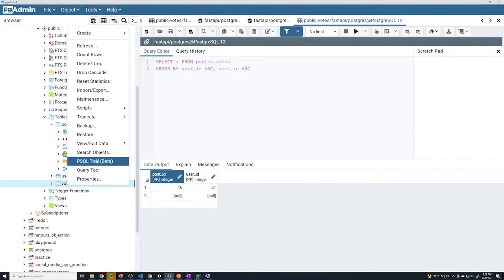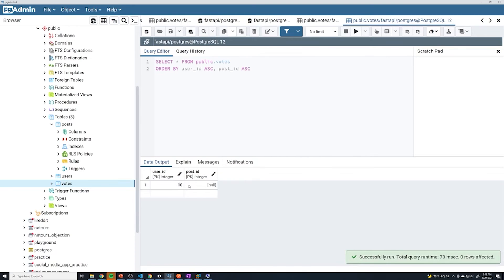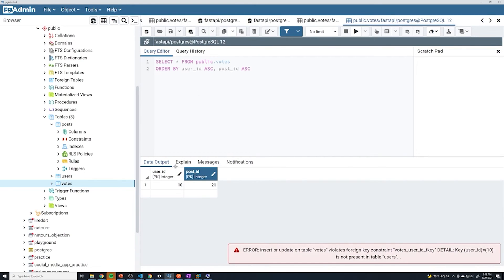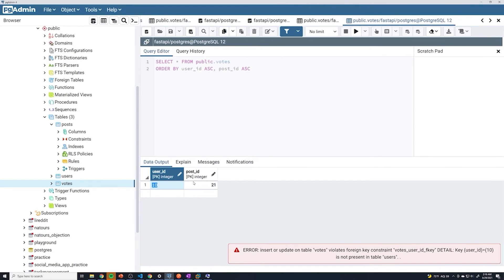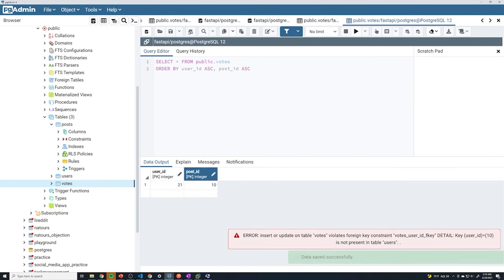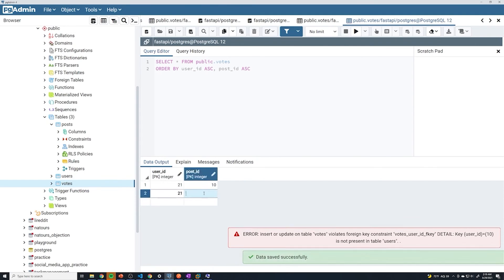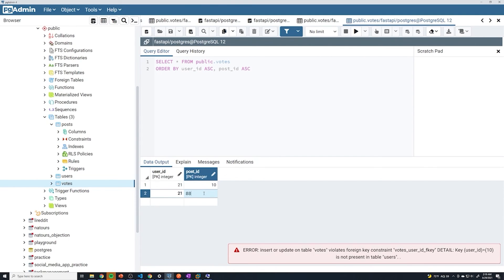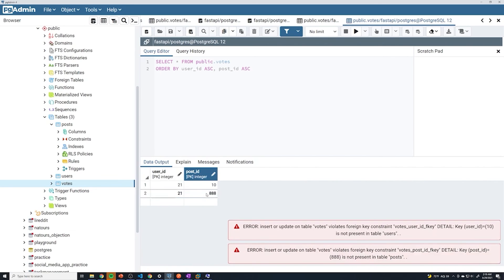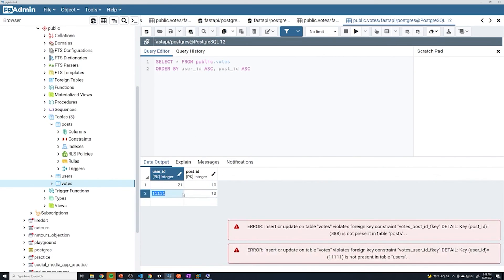If we go and view and edit data, let's test this out 10 and 21 again. It should be 21 and 10 because the user_id is the first column now. 21 and 10, let's try saving that. Good. Let's try doing 21 and nine. Our 21 and 88 should error out. Perfect. And then let's try 10 and some random number, error. Perfect.